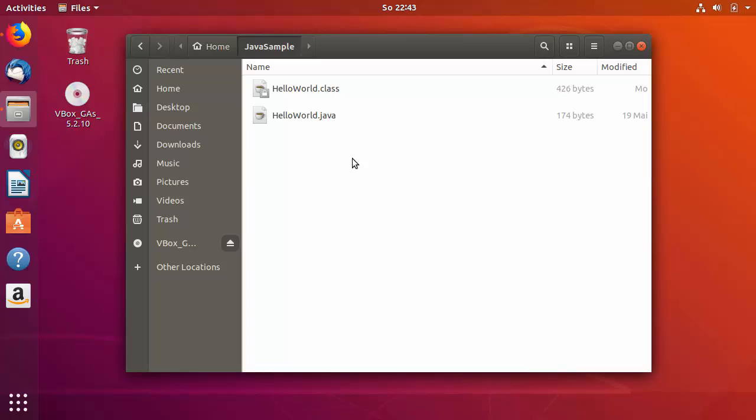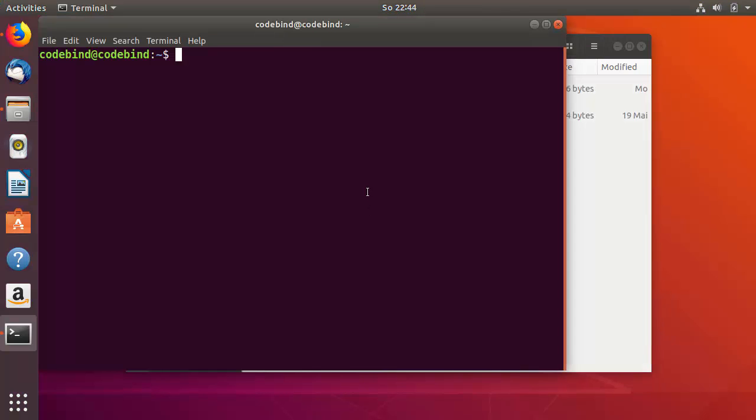First I'll show you how to commit and push, then we'll see how to create a Jenkins job from it. If you are new to Git and GitHub, in the last video I showed you how to install Git and configure GitHub on Ubuntu, so just watch that video first.